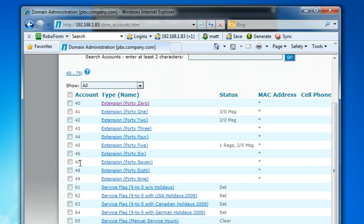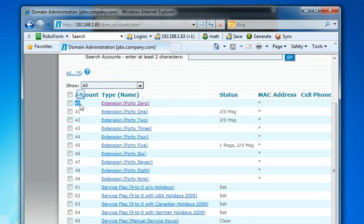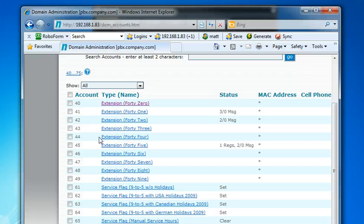So, there you see them. And by default, they have the password, the SIP password is the same as the account number. Once again, wouldn't do that in a live system, but that's for setting up a temporary or a test system. That's fine.